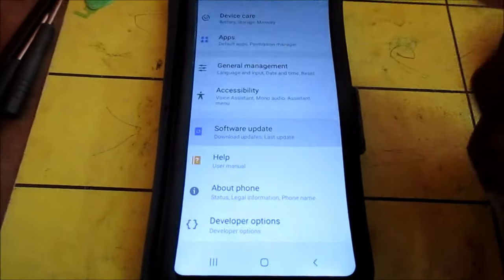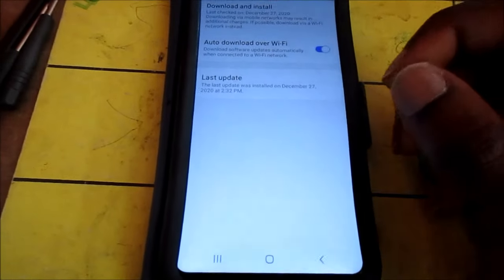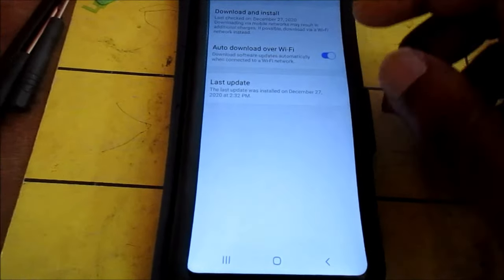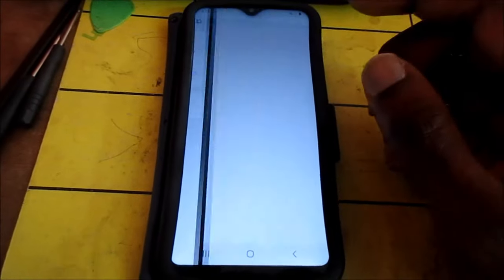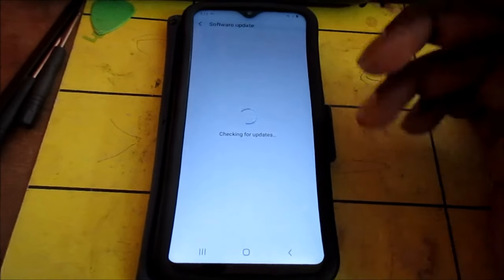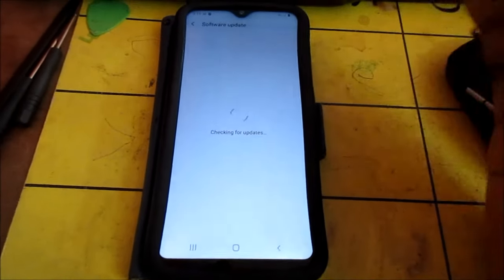You click software update. You ensure that your phone is updated to the latest Android system. It says your software is up to date.